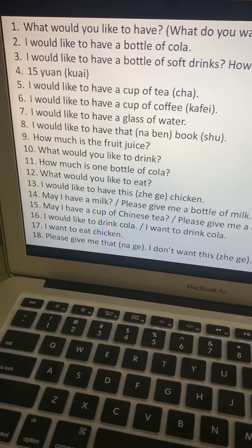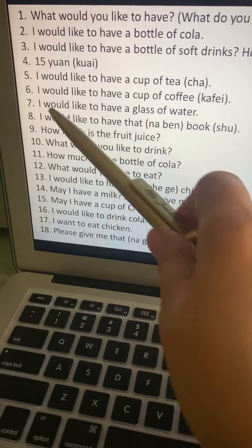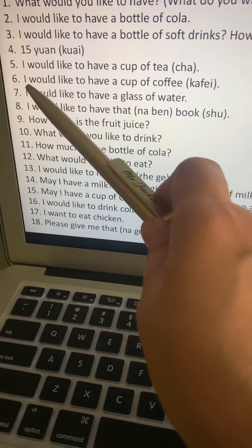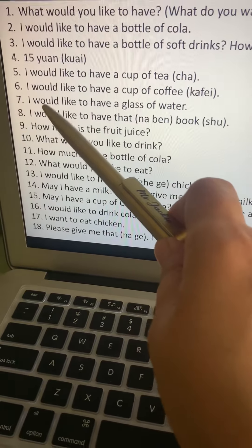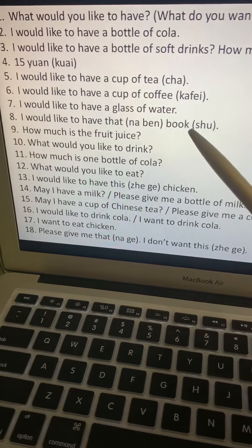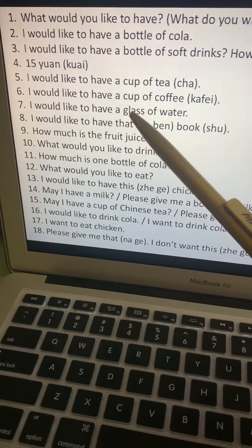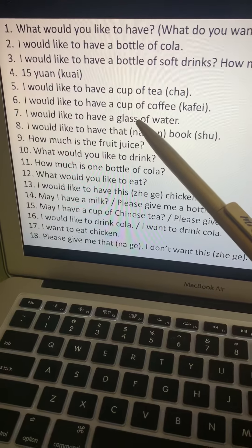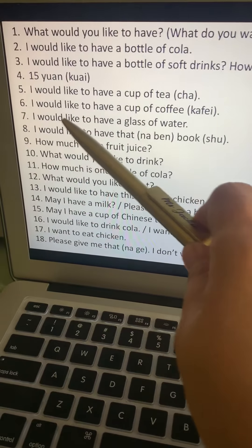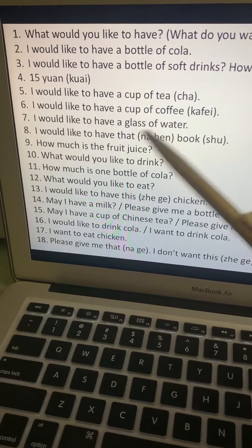Number seven: I would like to have a glass of water. Same pattern — subject, verb, then object: wo, yaw, yi, pei, shui.